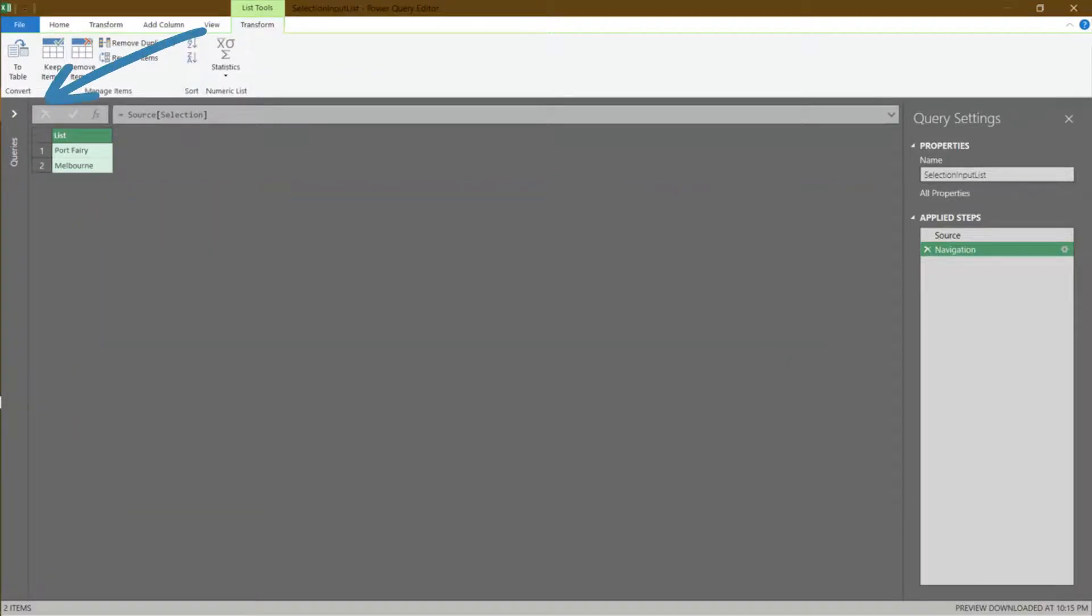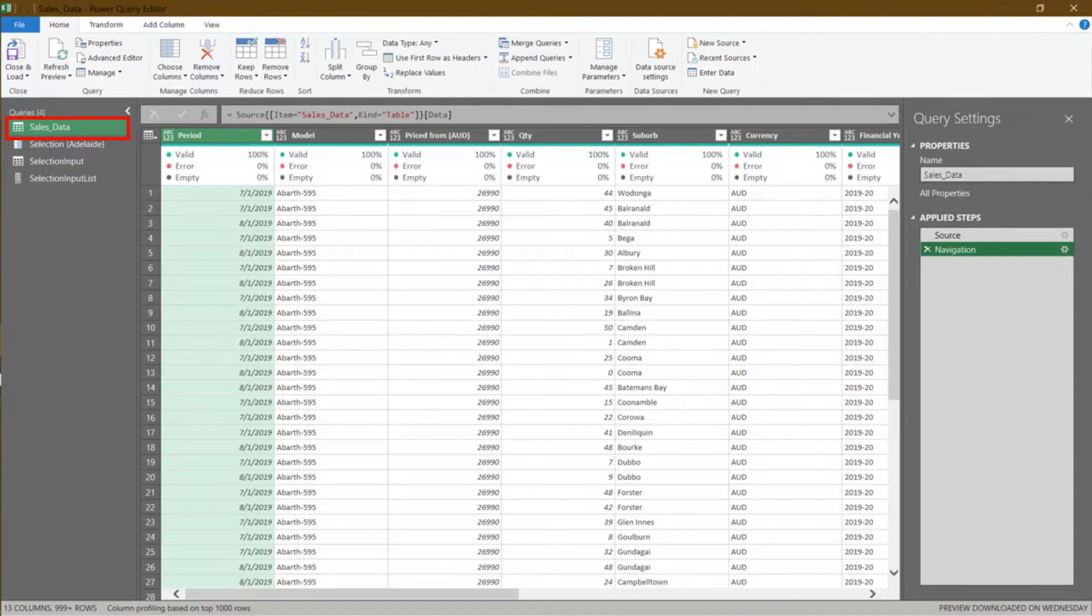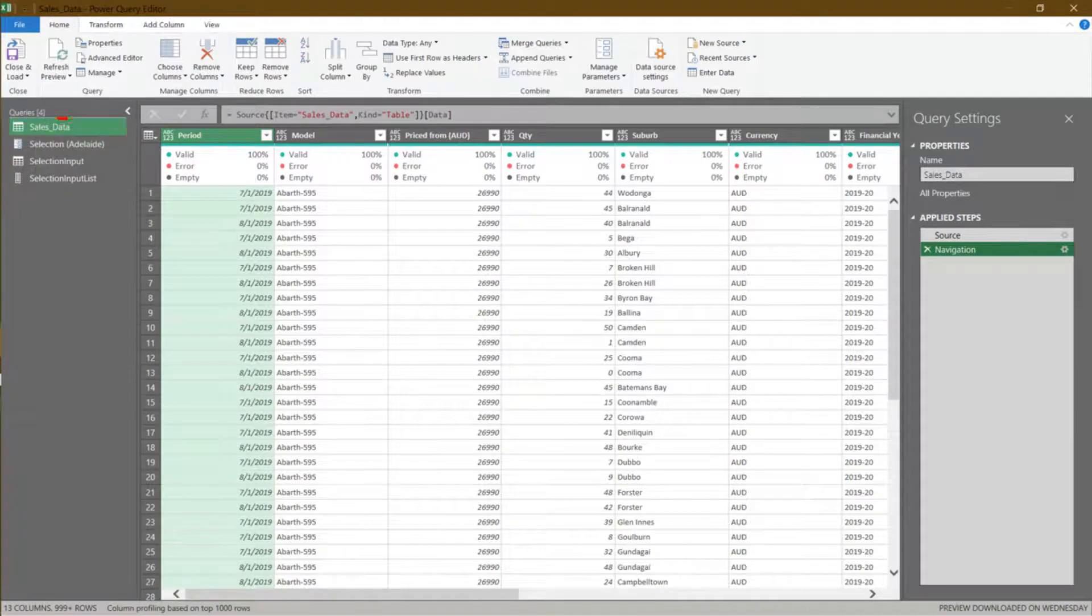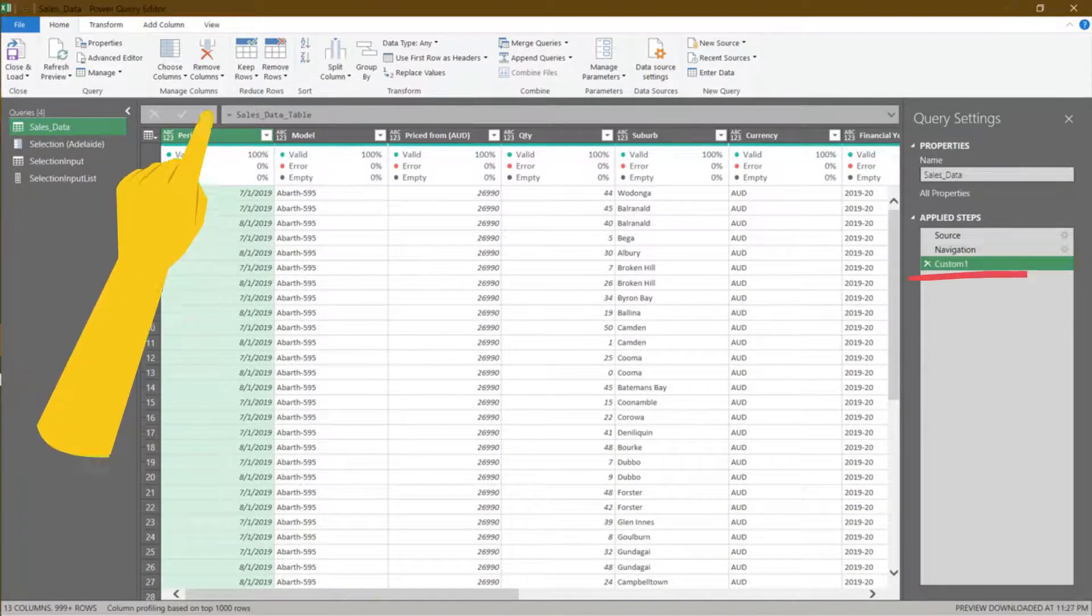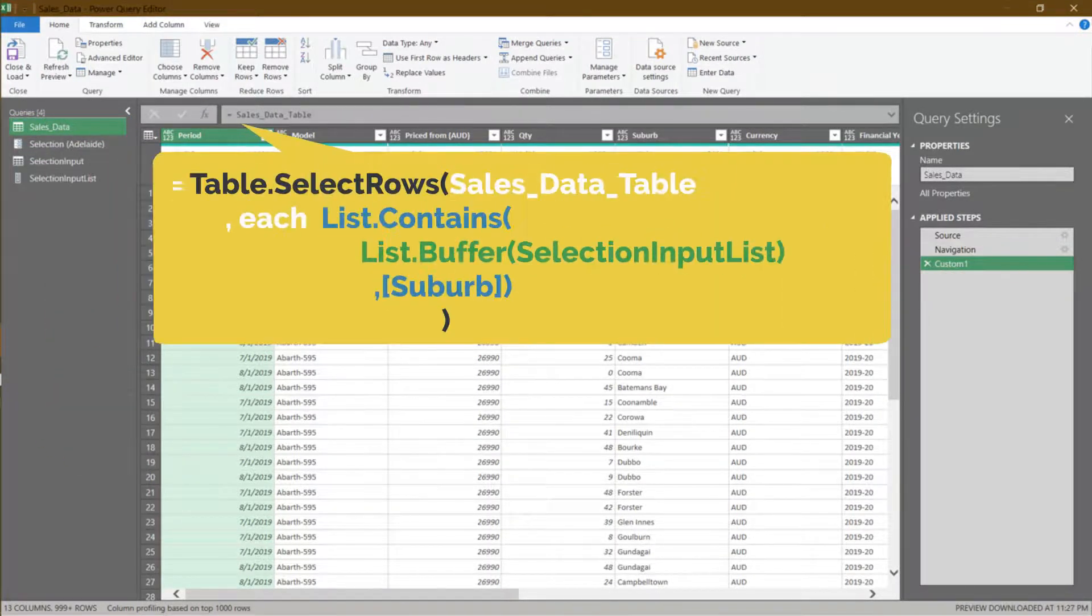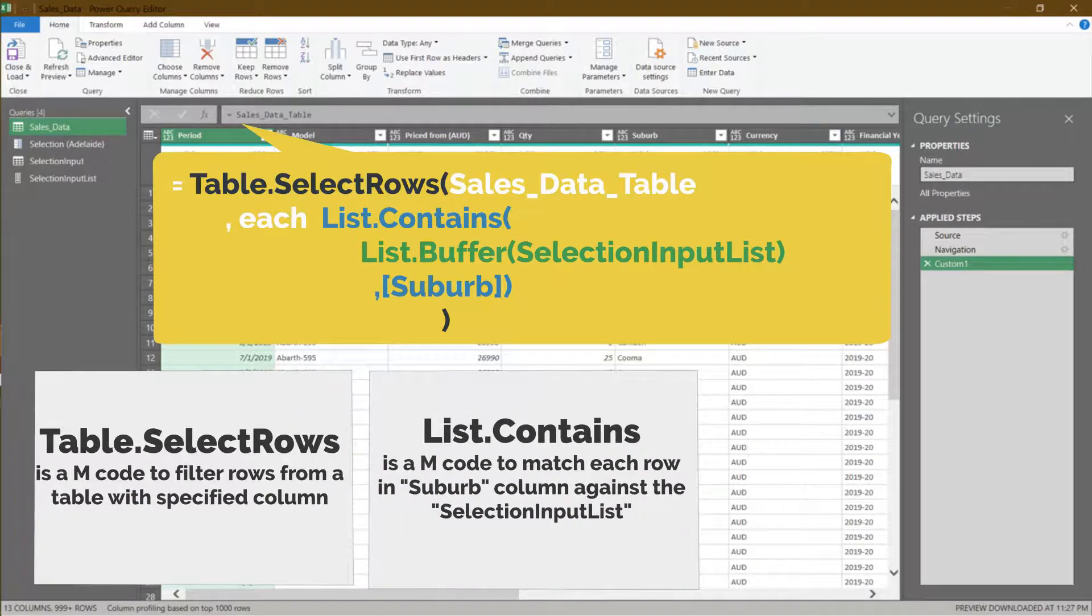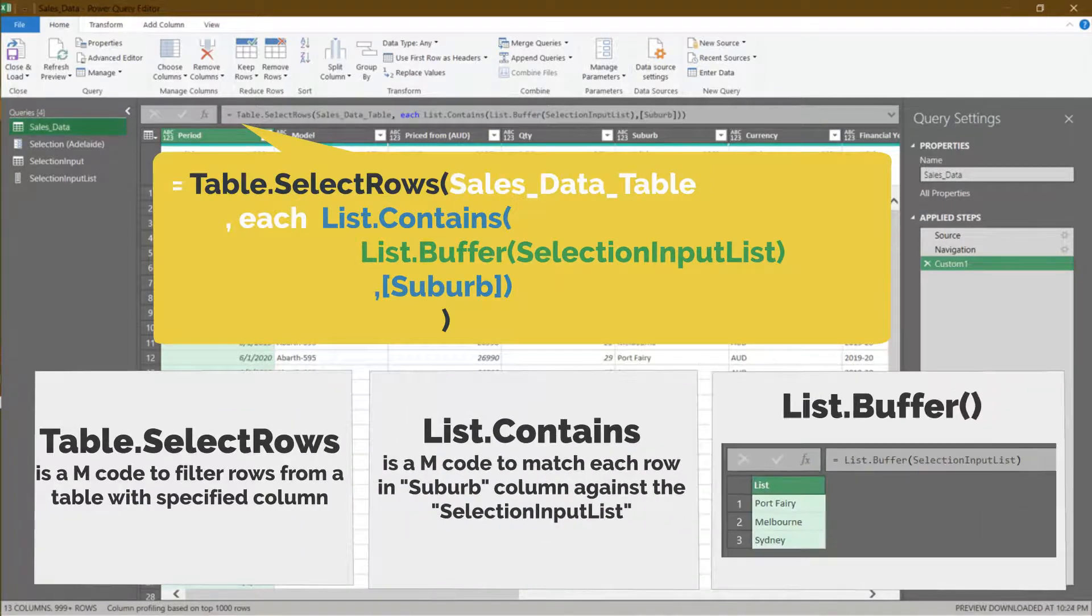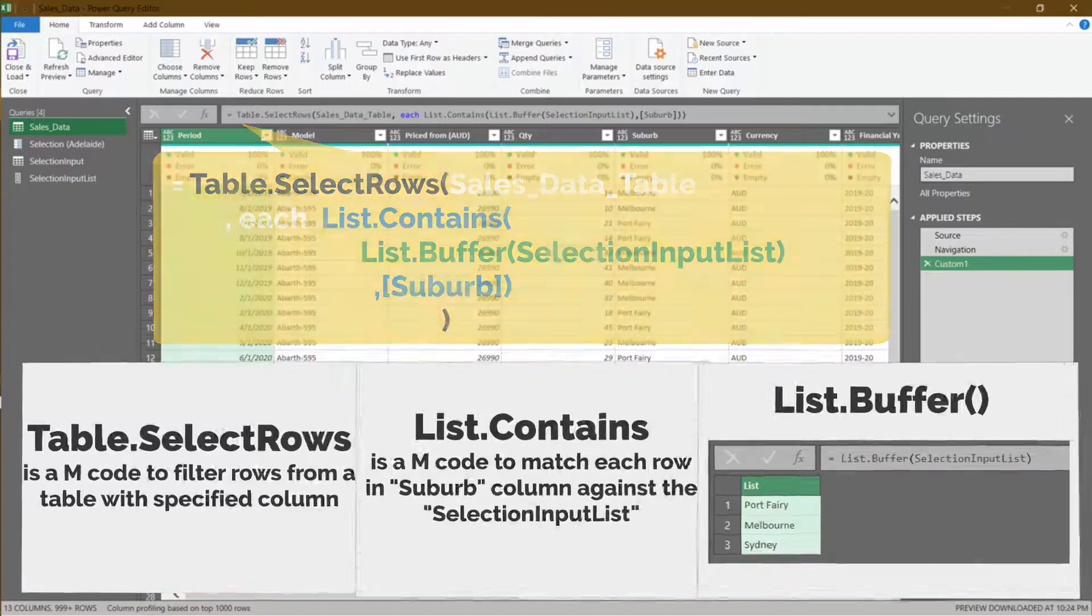Expand the queries pane. Go to the sales data query. Click here to add a custom step. We need to overwrite the formula. We need to use table.select rows, list.contains and list.buffer formulas.